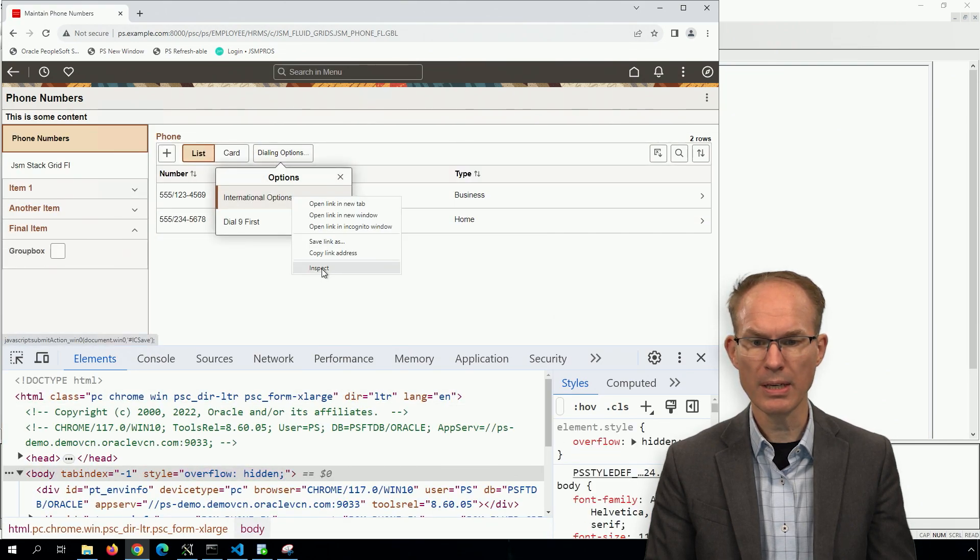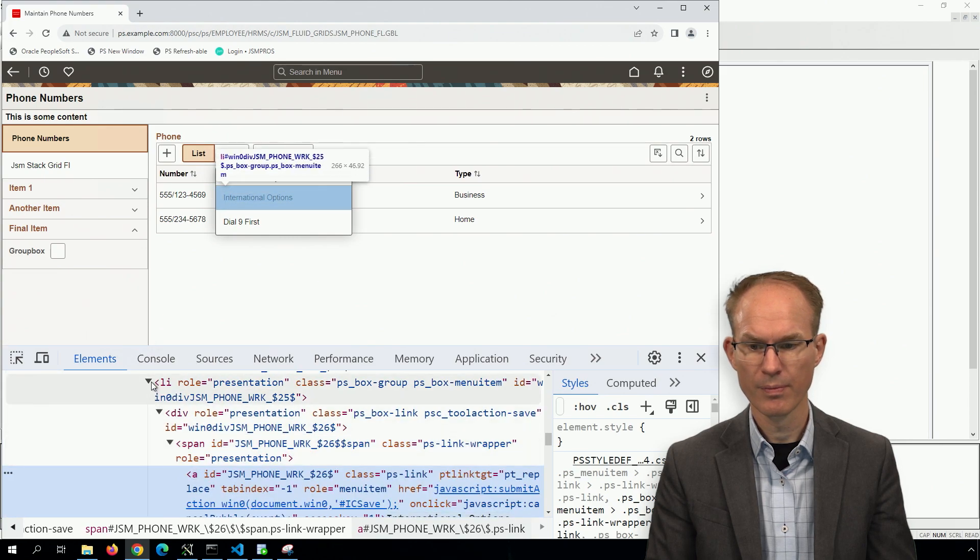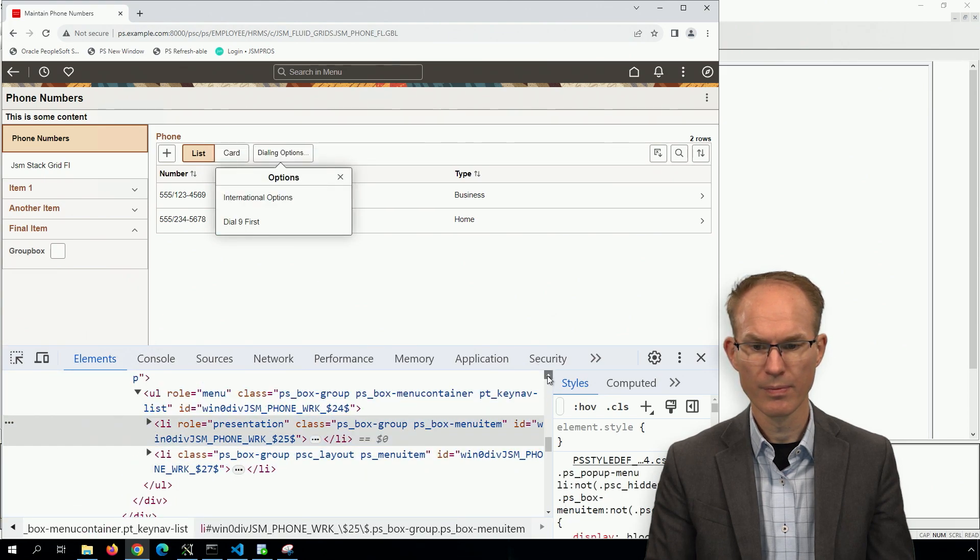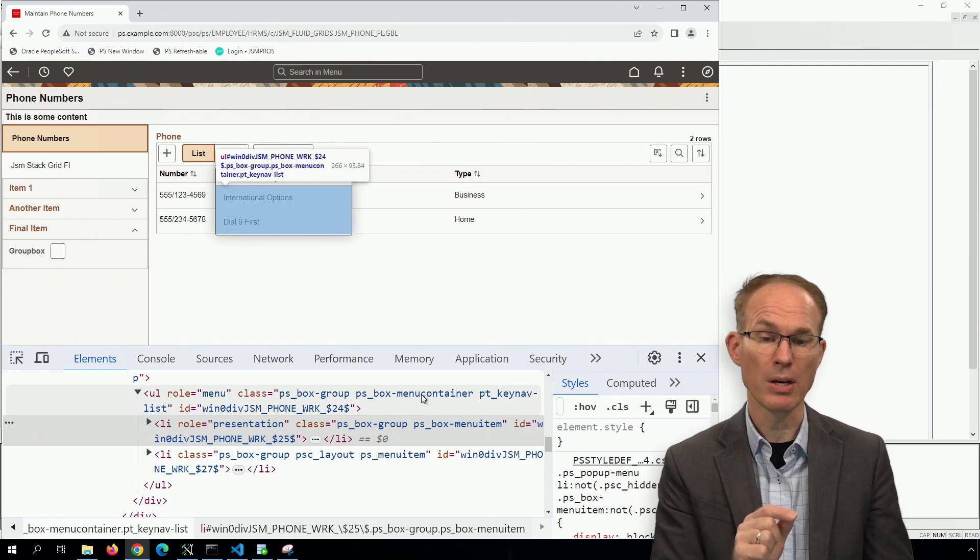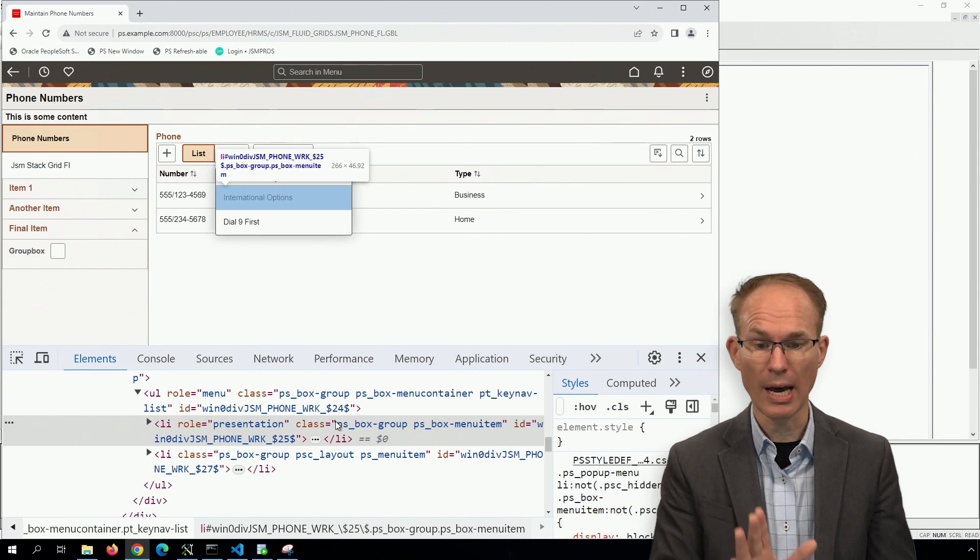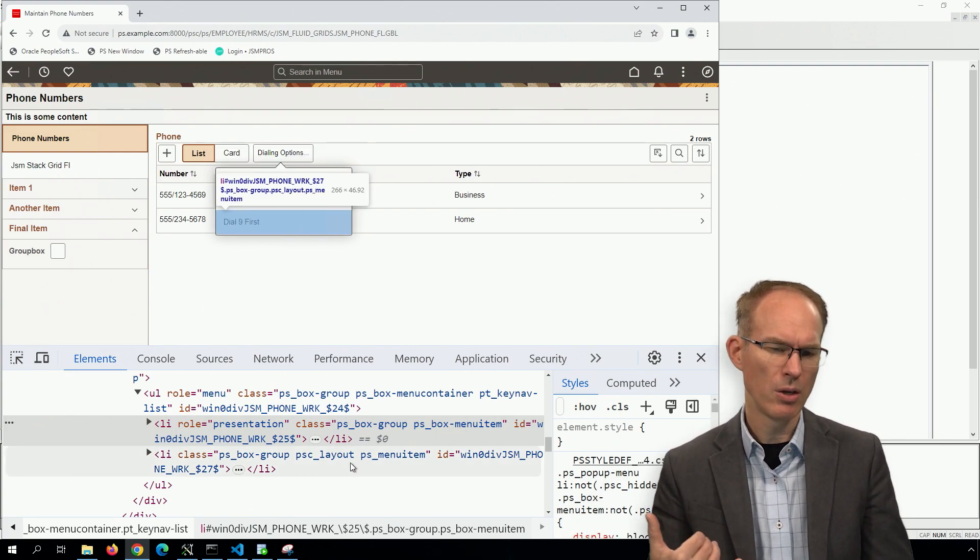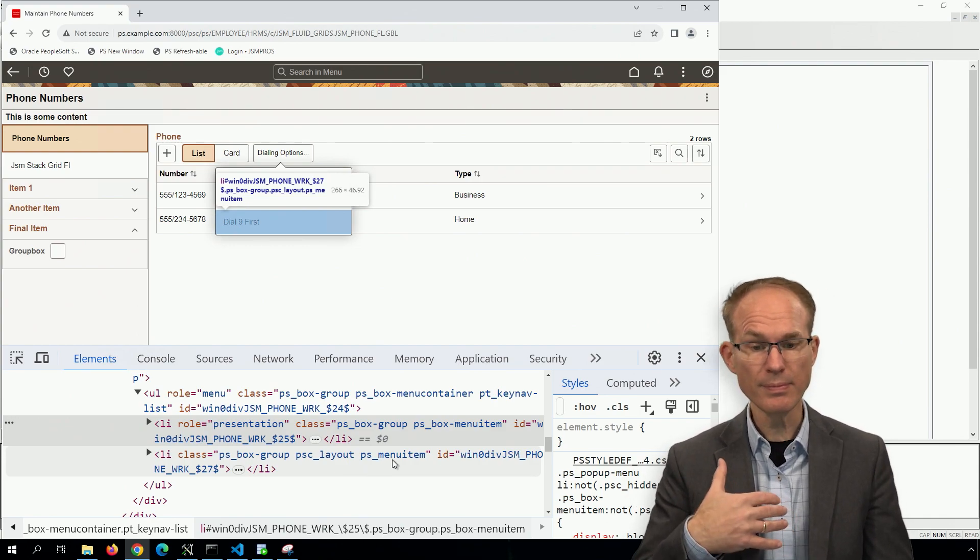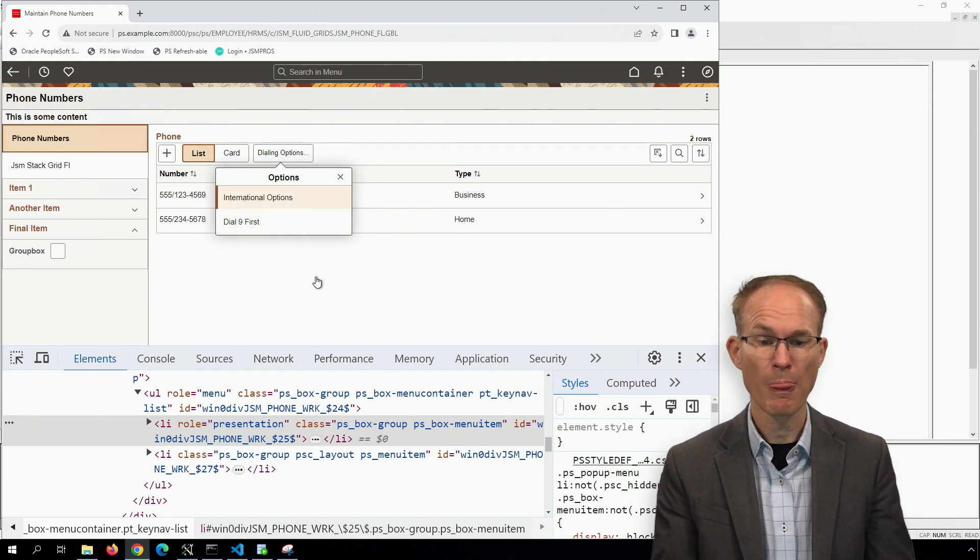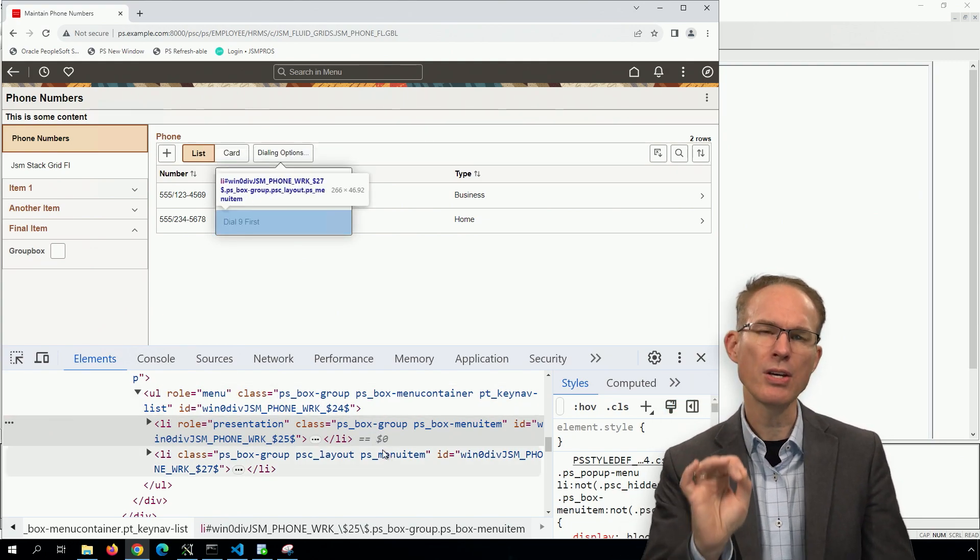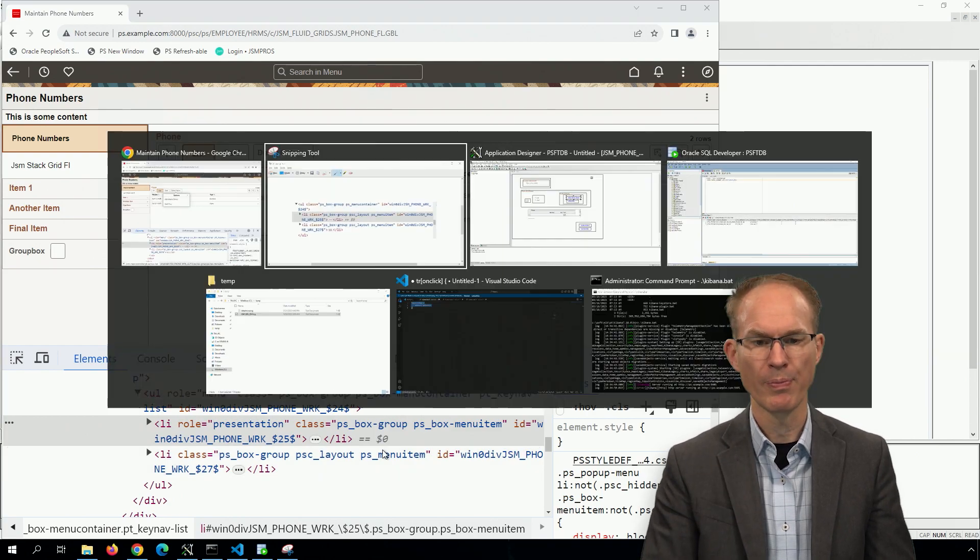And let's inspect again. So first off, it's a UL as a class PS_BOX-MENU_CONTAINER. And then we have our LIs PS_BOX-MENU_ITEM versus our older style, which is just a style class PS_MENU_ITEM. Same appearance, same behavior, just slightly different style class. But there's one very significant difference between the old way and the new way.